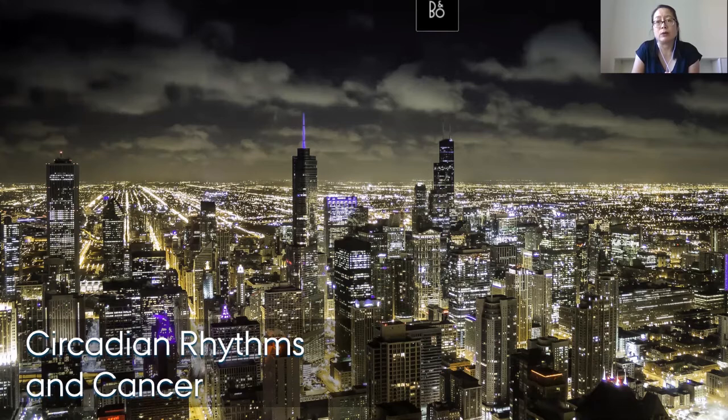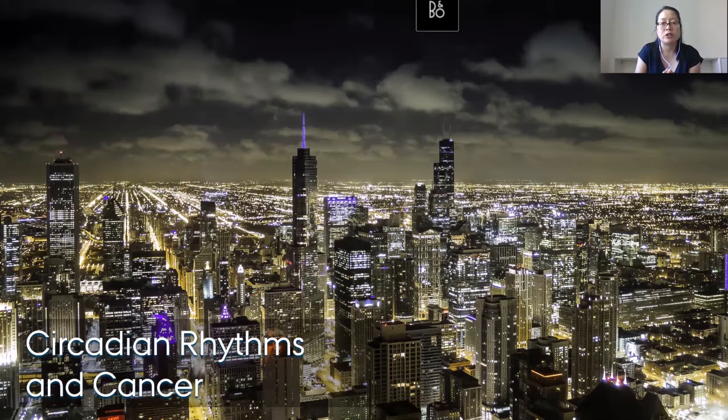Chronic disruptions to natural circadian rhythms have been linked to a variety of disorders, including cancer. Studies have shown that cancer development is closely related to a loss of circadian balance, and epidemiological and clinical studies show that these rhythm disruptions can increase tumor growth and cancer progression. Perhaps most famously, studies have shown that night shift workers may have elevated risk of breast cancer among women.